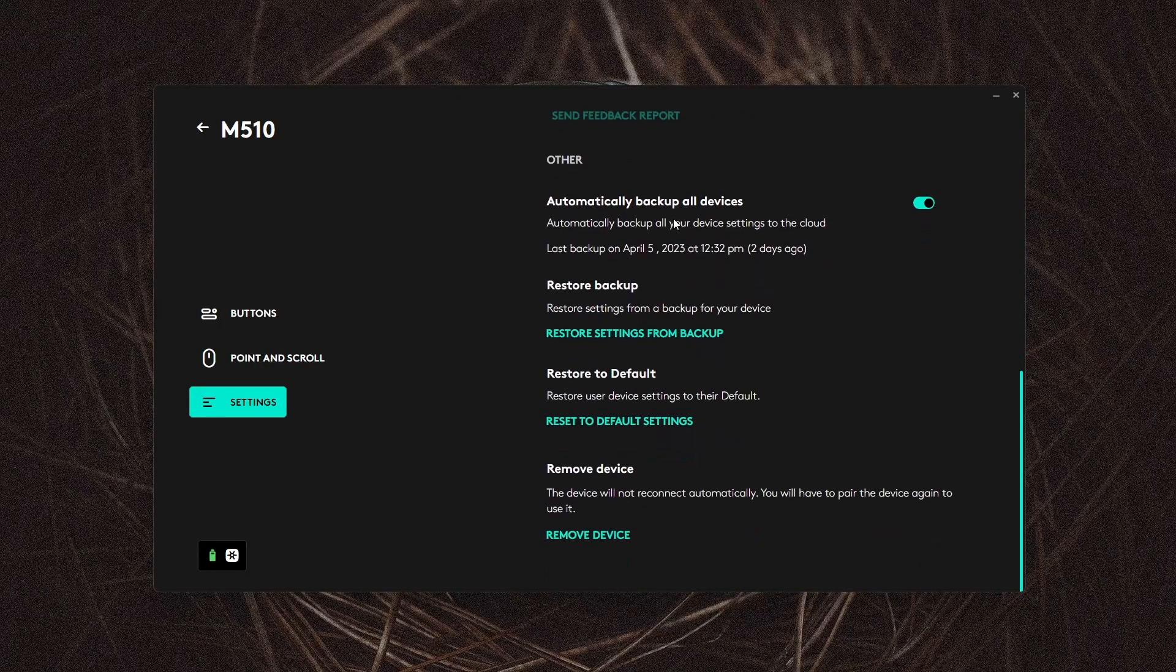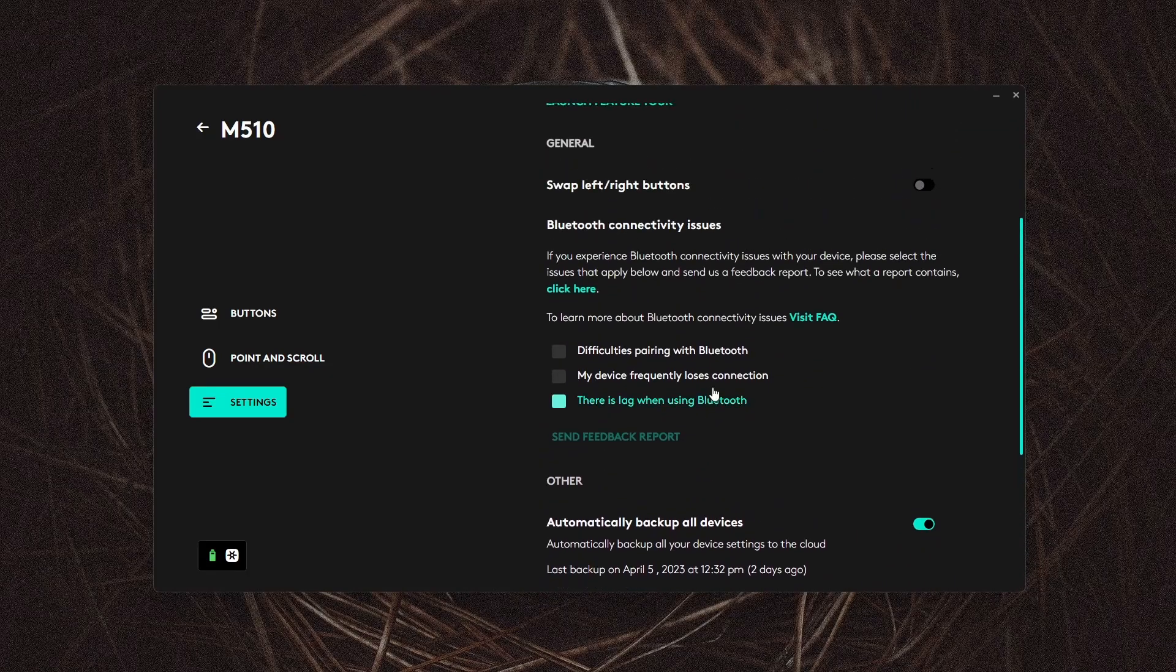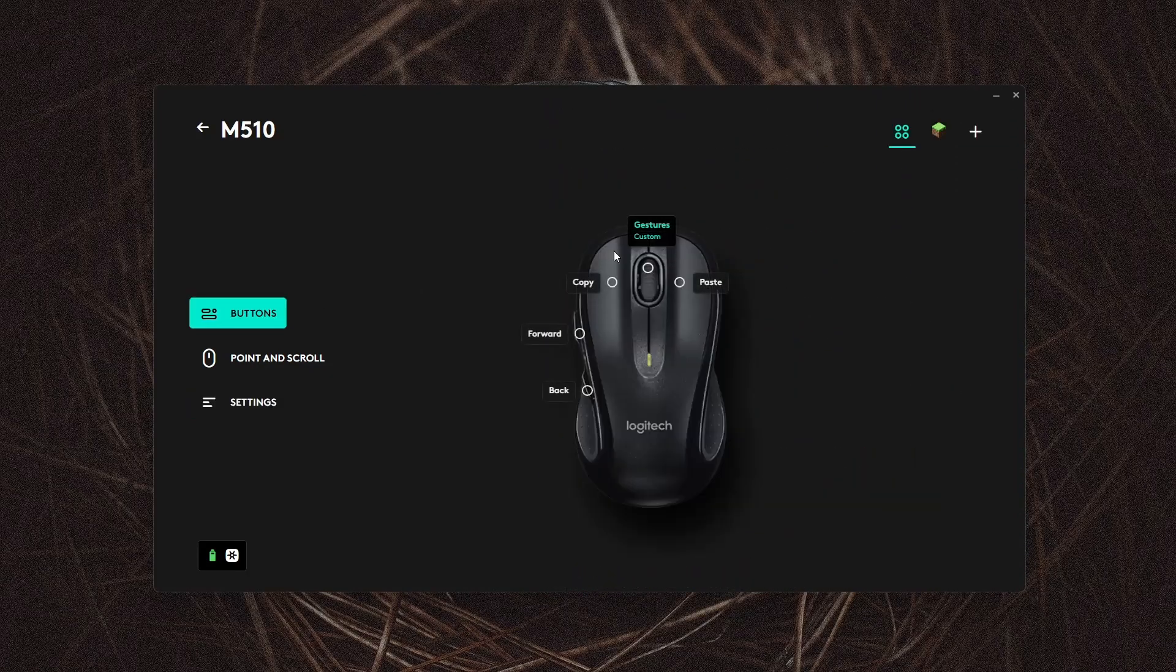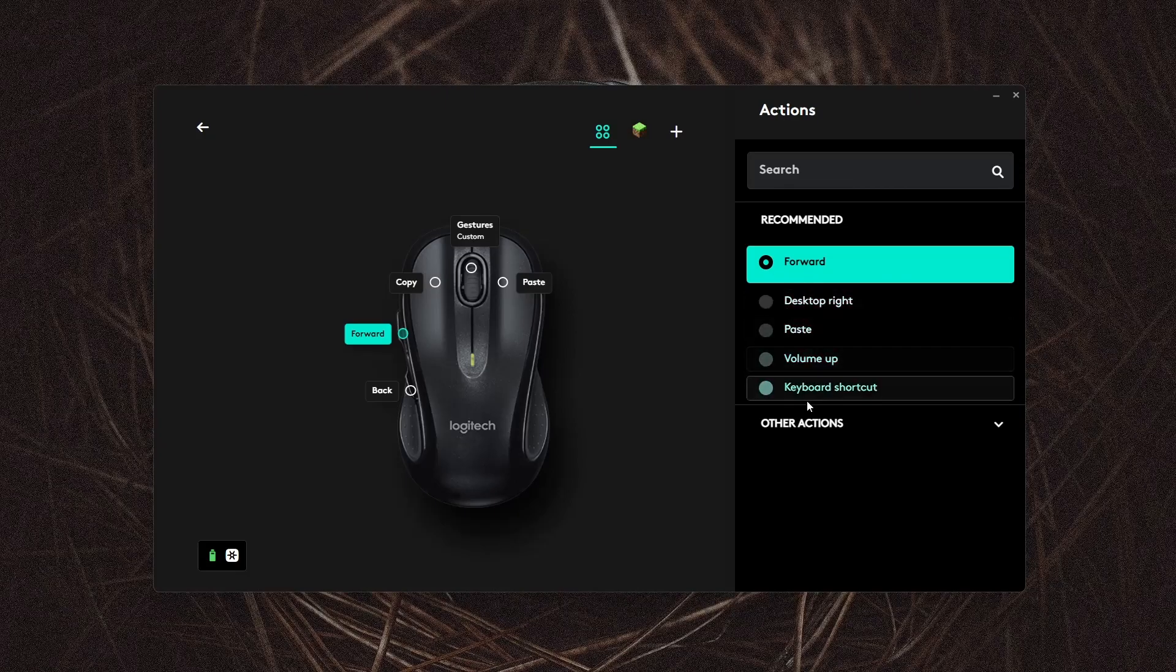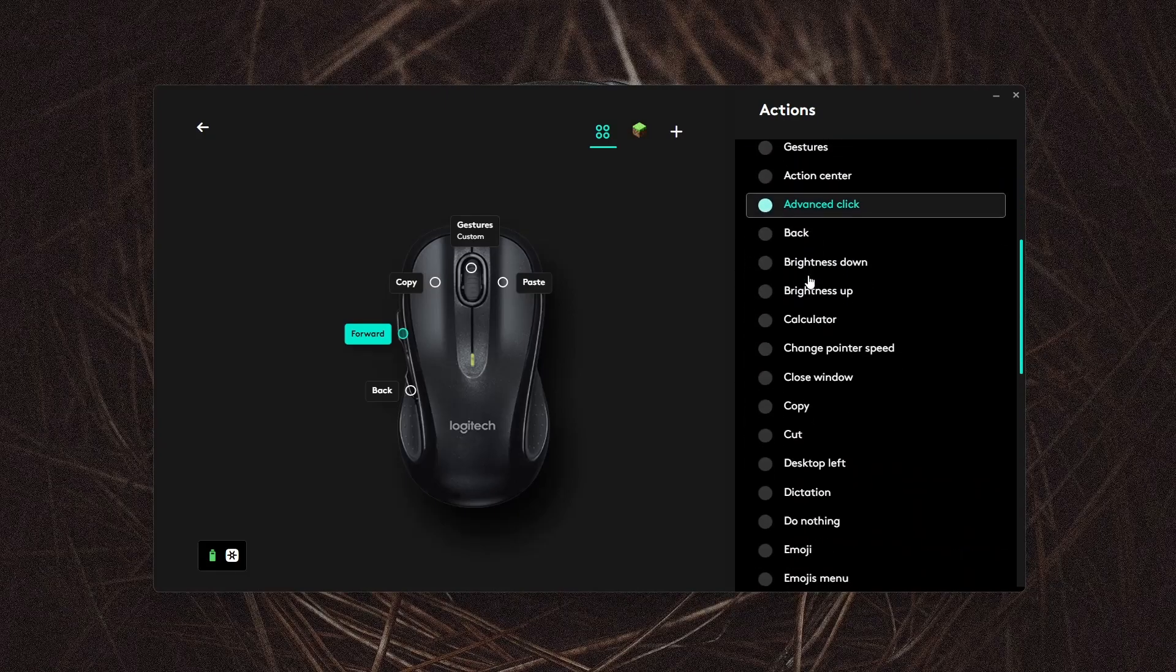So you can go in there, check for firmware updates, check for software updates and set a couple different things. The button section is where all the magic happens. You can set a key bind for any button on your mouse.